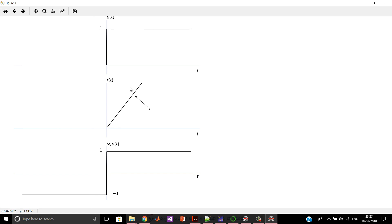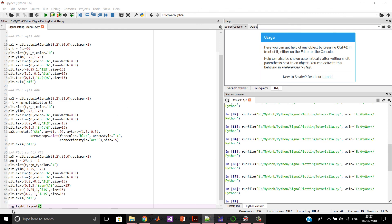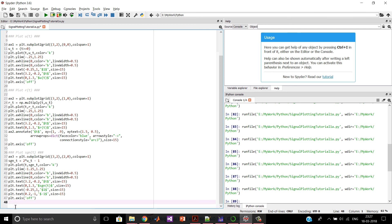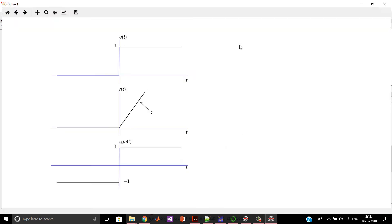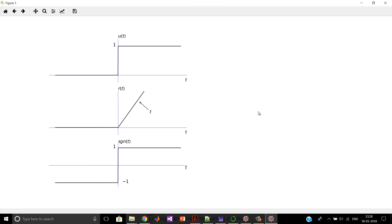For a more elegant layout, we add the command fig.tight_layout(). Running it makes the plot look more elegant. We may need to remove a conflicting element from u(t) to clean it up further, and after running again the final plot looks nice. In this way we can plot the basic signals u(t), r(t), and signum(t). In the next video I will explain the plotting of other signals: rectangular, triangular, and exponential signals. Thank you very much for your time.